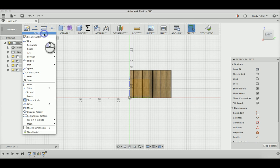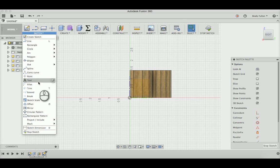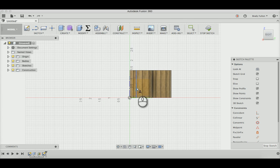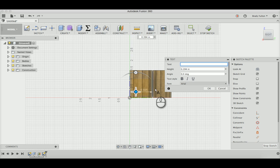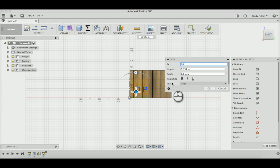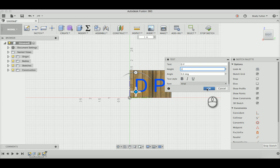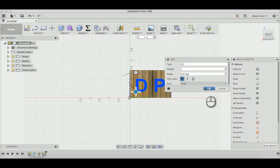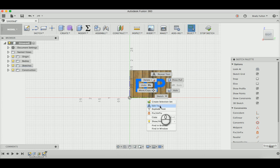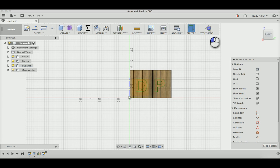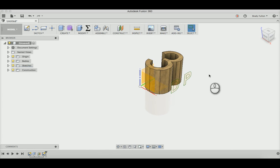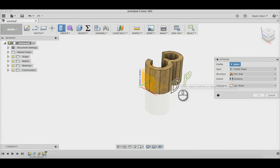Do text again. Start right here, we'll make it D and then P for 3D printing. Make this one inch tall and do bold. Right click, explode text, stop sketch.